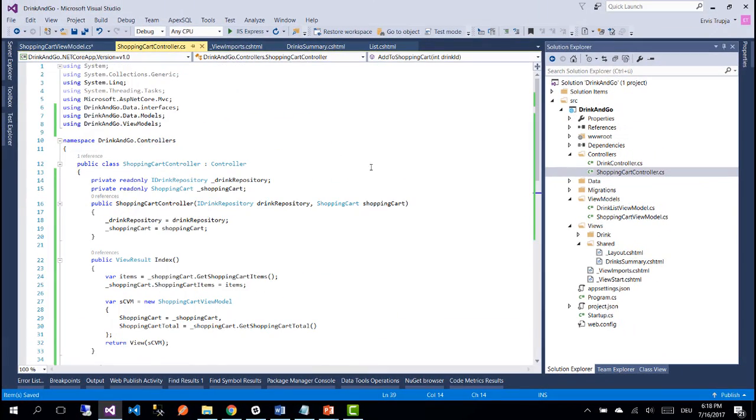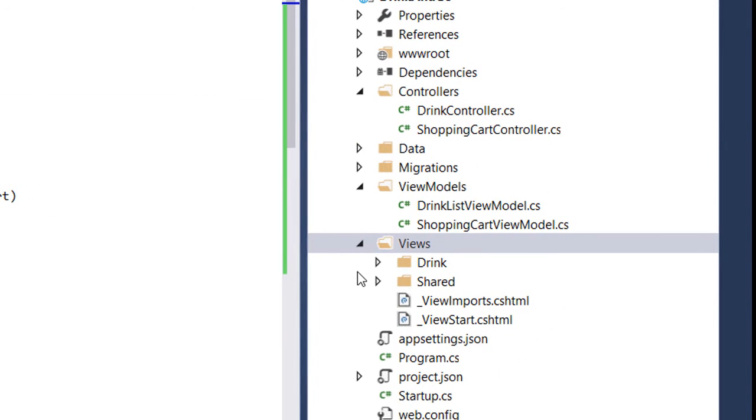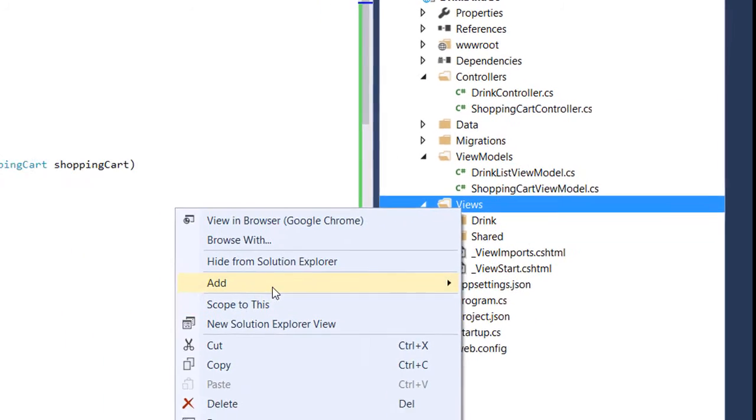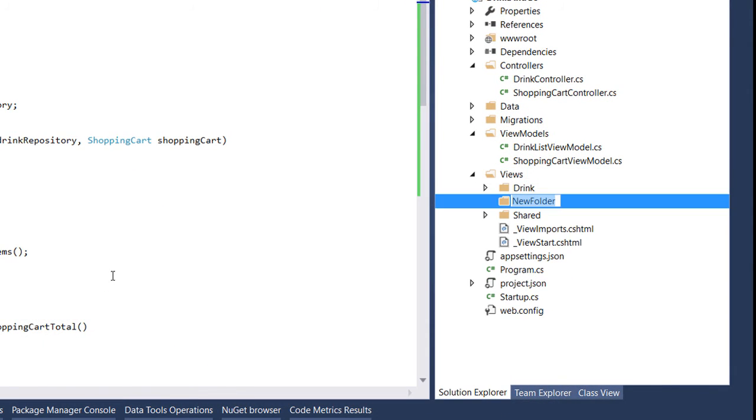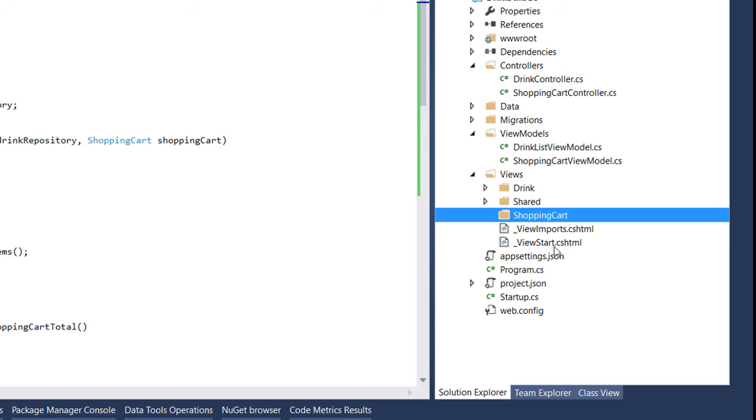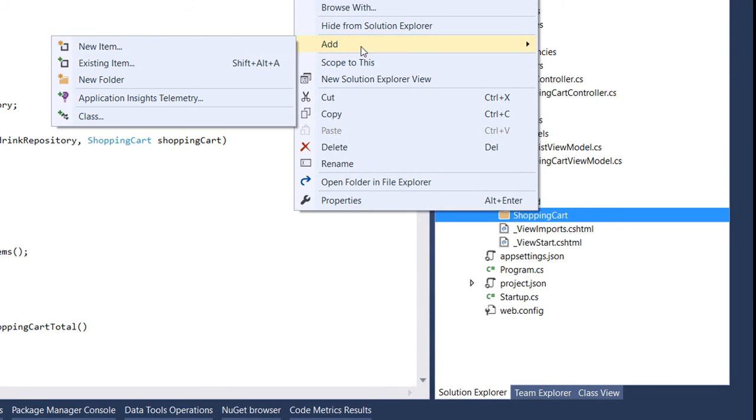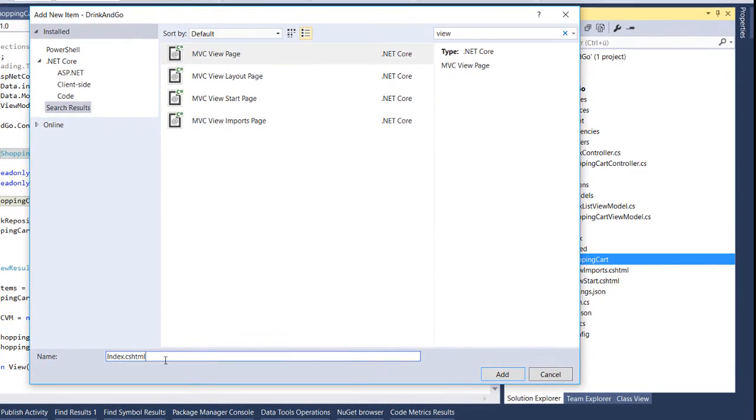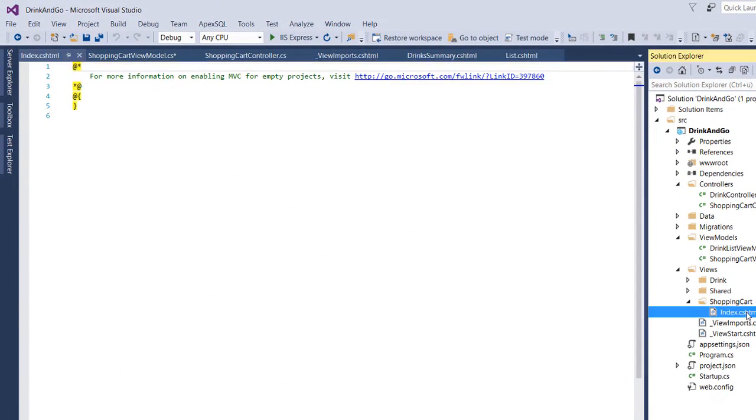So we have added our controller but for the controller to actually work we need to add a view. So for that we go to the views and we first create a new folder with the name of the controller which is the shopping cart and inside this folder I'm going to add a view which I'm going to let the name is index.cshtml.